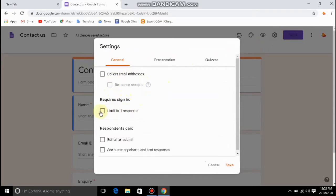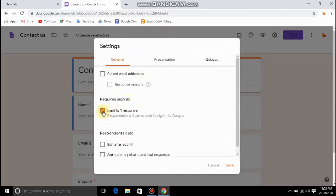There is a 'Limit to one response' option. If you have already created a Google Form, you can see this in the settings.